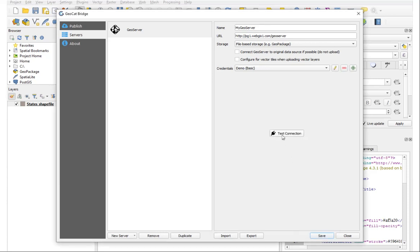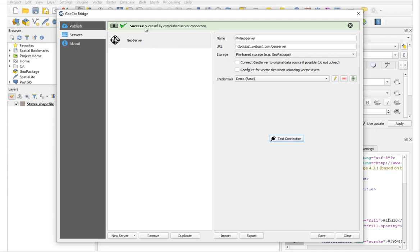Okay, and test the connection. Successfully established server connection.